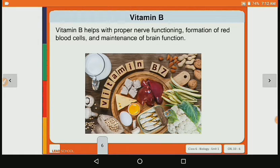Now let's see vitamin B. Vitamin B helps with proper nerve functioning, formation of red blood cells, and maintenance of brain function. Vitamin B's main role is related to the brain — it helps nerve cells function, maintains the brain, and also helps form red blood cells.